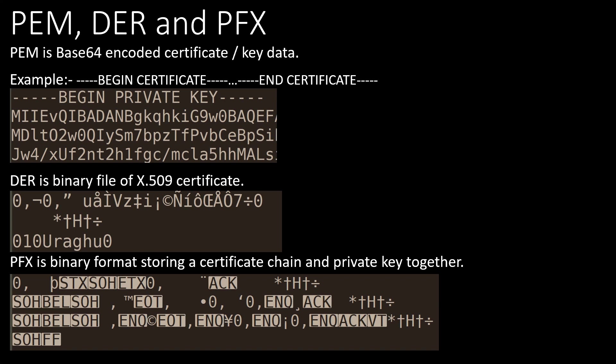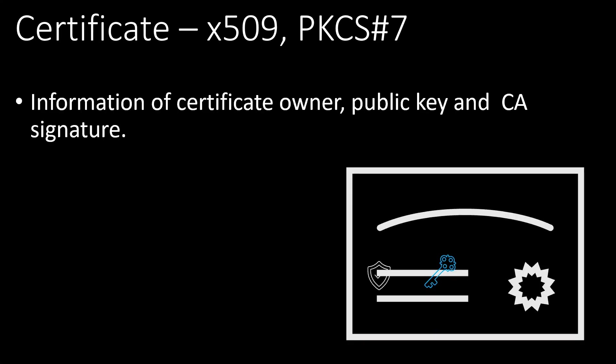These are different file formats in cryptography. PEM is B64 encoded certificate. It starts with the begin line and end line. DER is a binary file to store certificates. PFX is a binary format to store certificate chain and private key. Certificates follow X509 or PKCS7 formats to store information about certificate owner, validity and other information.